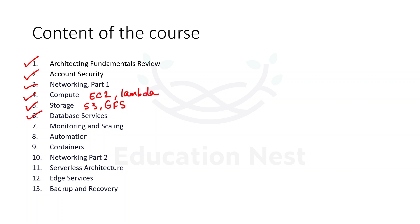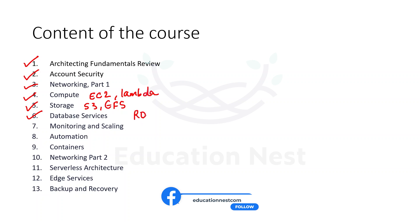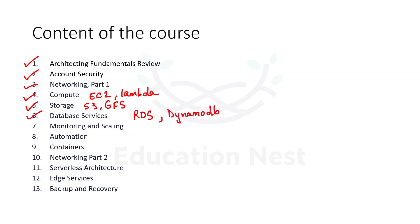The sixth module talks about database services where we are going to understand about the relational and the non-relational database services which are being offered by AWS. So we will be talking about a service called RDS, that is Relational Database Service of AWS, and the other service is DynamoDB. This is the non-relational or NoSQL database provided to us by AWS.